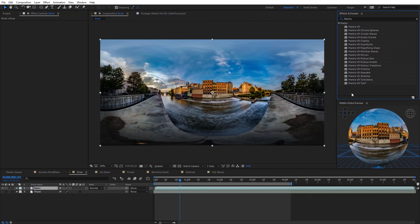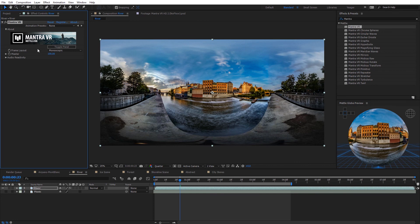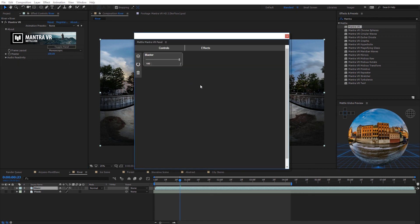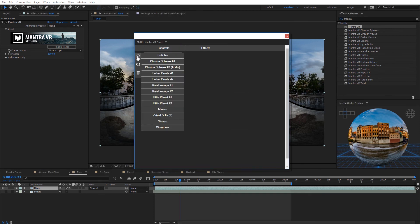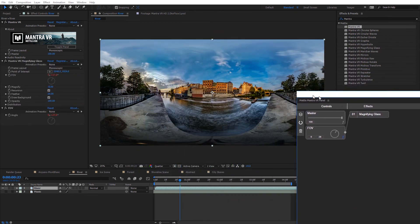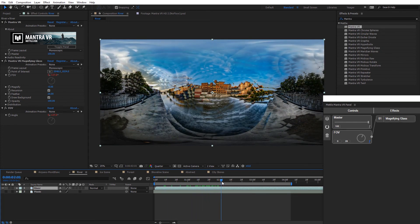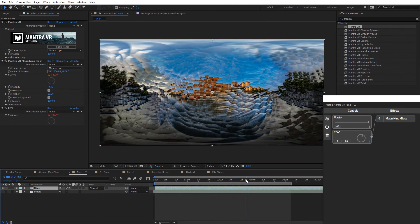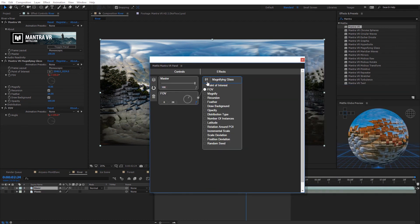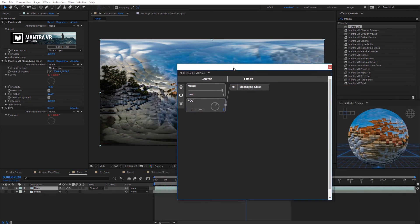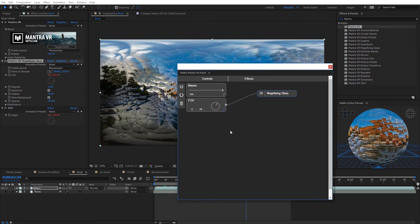Now let's go back and look at the Mantra VR panel. I'll apply the Mantra VR effect to 360 footage and toggle the panel open. We have effects, controls, and presets. Selecting the bubbles preset and moving down the timeline we can see ripple-like bubbles appearing on the shot with expressions linked up via a node controller. The magnifying glass is linked up to the field of view through a node controller — giving an idea of how these work together.